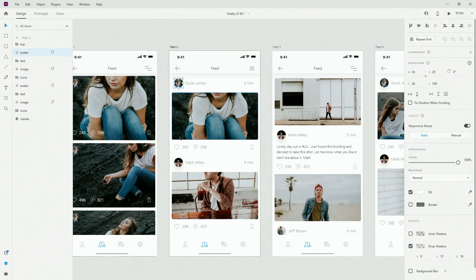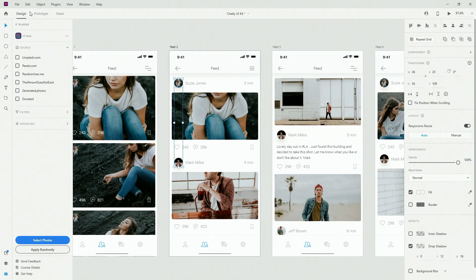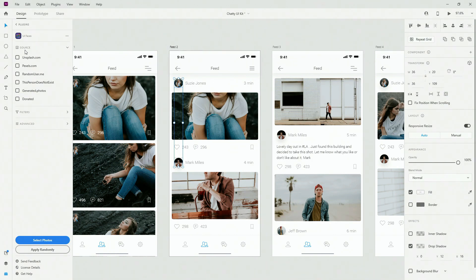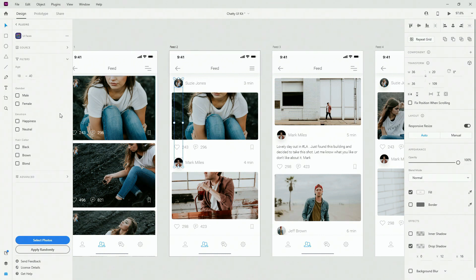So I'm going to select this avatar, hold Shift and select this avatar, head back to my plugins, and you can see straight away that it changed — it's showing me all of these websites which have free images to use for both personal and commercial use in your projects. You can choose images from whichever one of these websites. So let's say I choose Unsplash and you can apply randomly or use these filters.